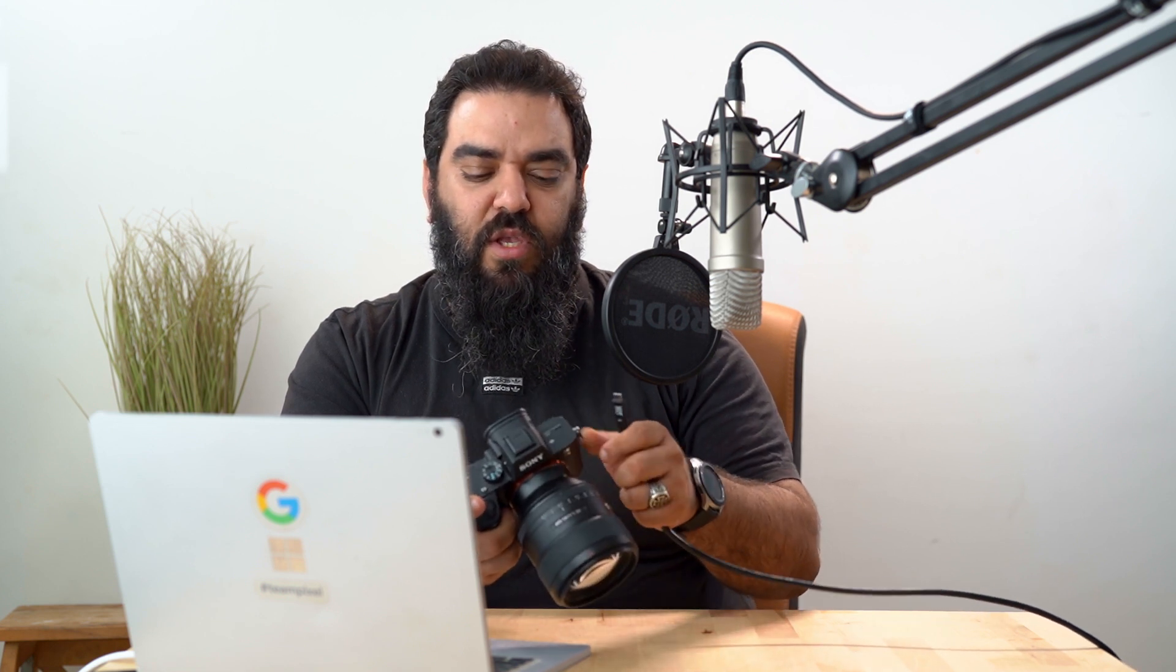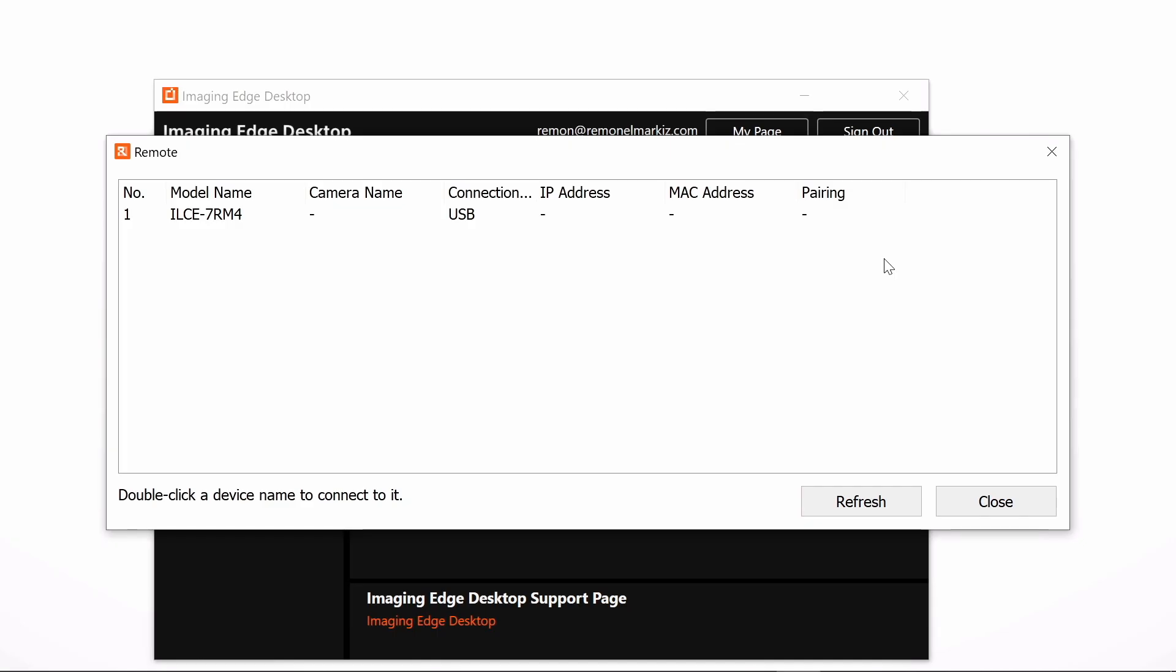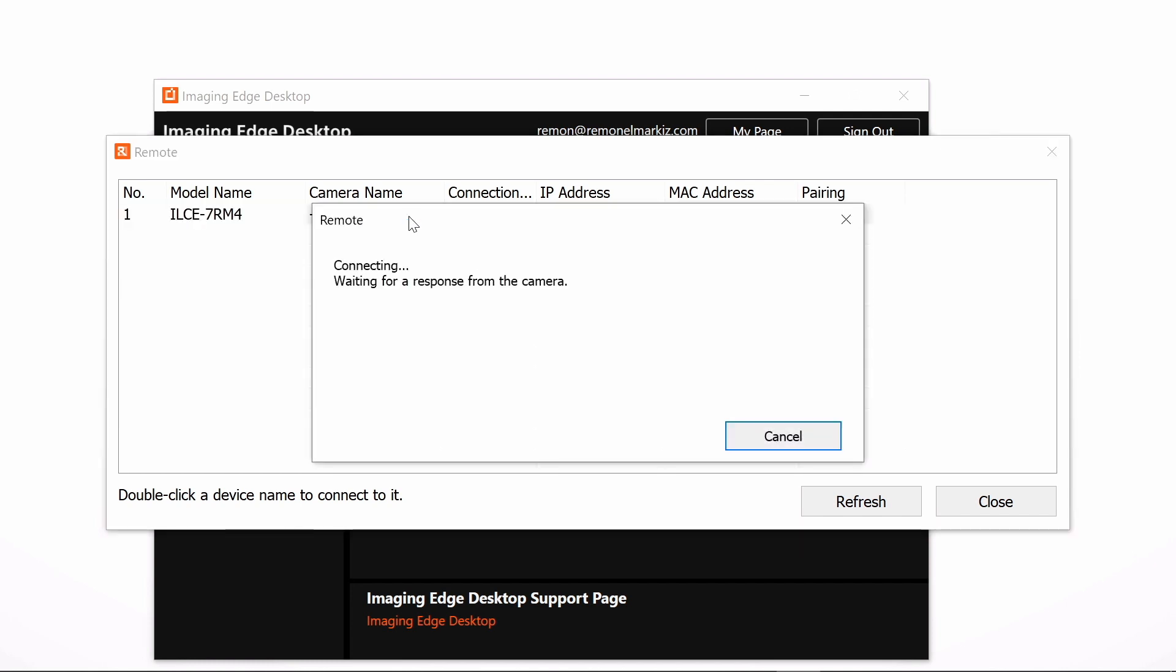After you're done with your setup in the camera, all you need is to connect the camera with the USB. After we connected our a7R Mark IV to the USB, it will appear in the pop-up here. Just double-click to open the Remote app.